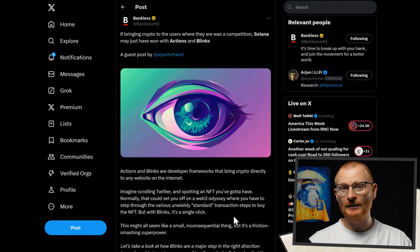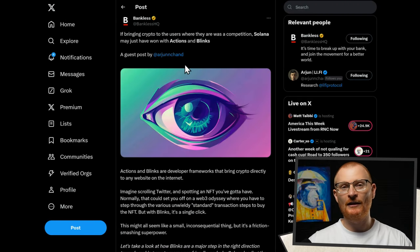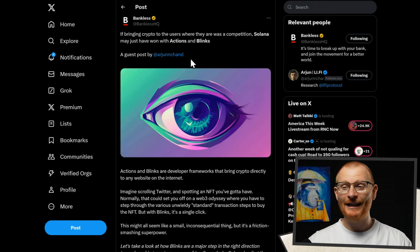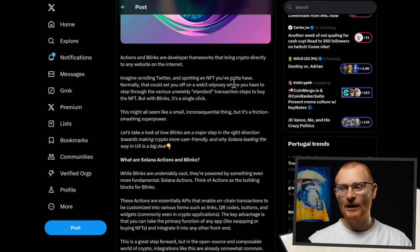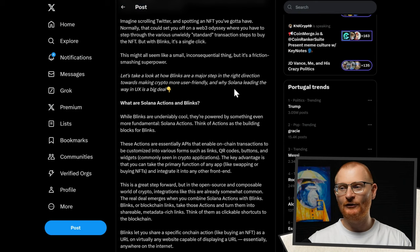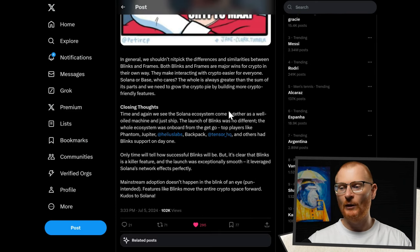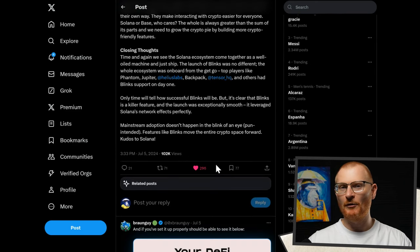Solana Blinks are so crazy and popular that Bankless — friends who are Ethereum maxis — literally allowed a guest post to cover the topic. Blinks are a major step in the right direction. It's well written, and probably one of their highest performing posts.